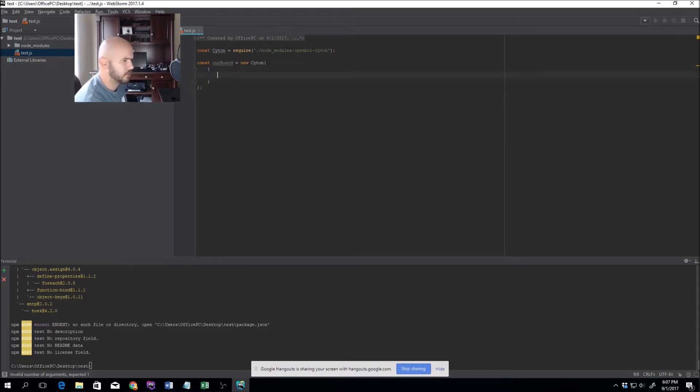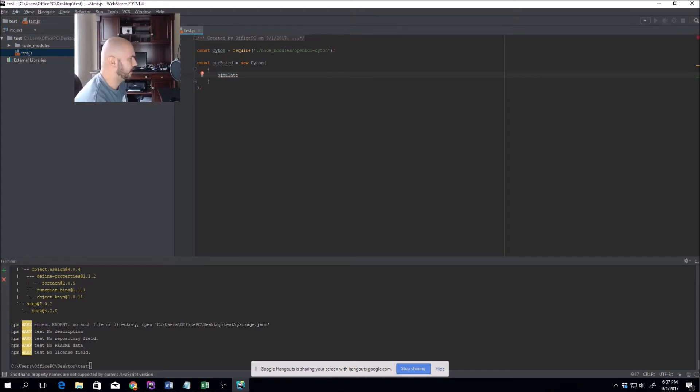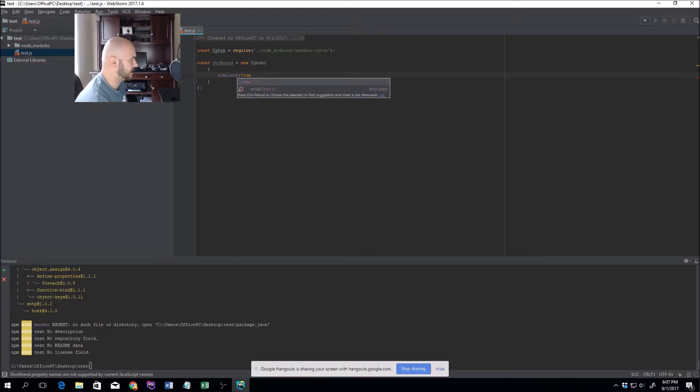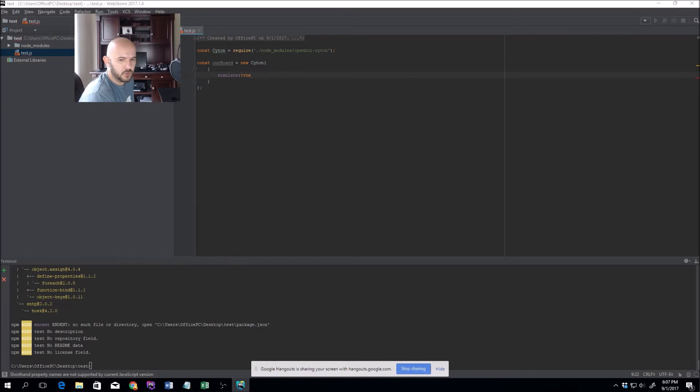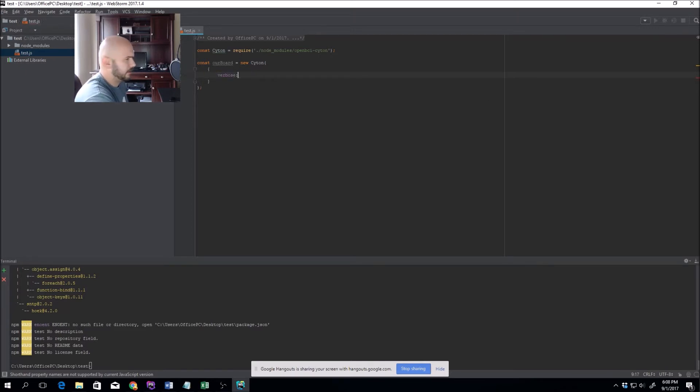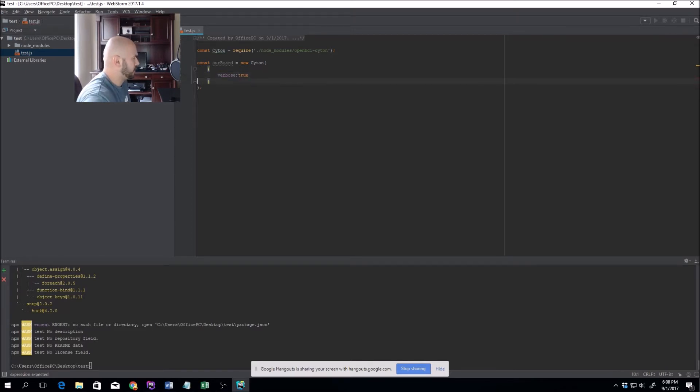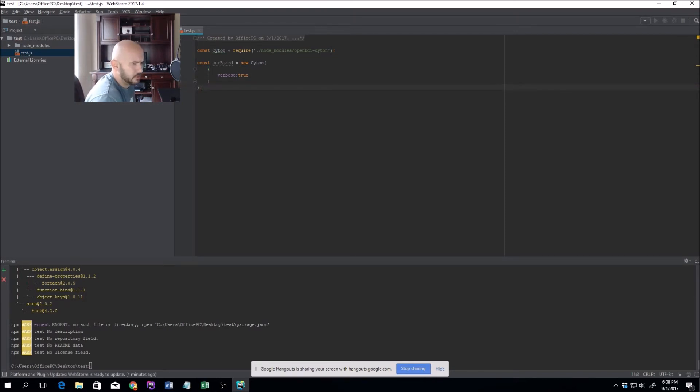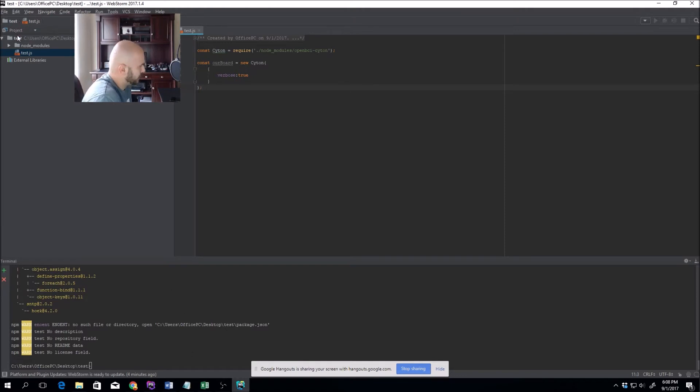If you don't have a headset, you can pass the option simulate: true and it will just simulate a board. Otherwise, the thing I'd like to pass first is verbose and set that equal to true. Verbose just prints out some useful debug info once you run your test.js application.